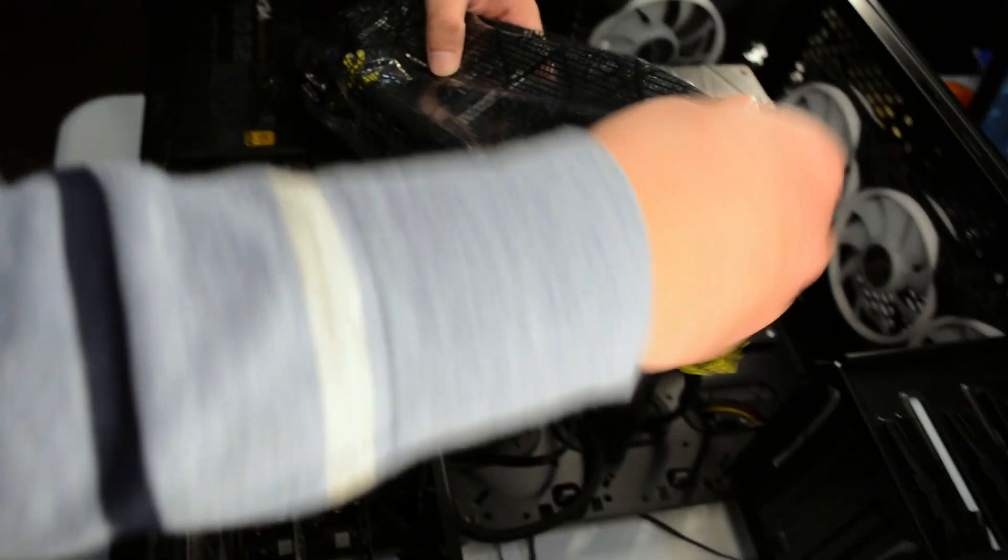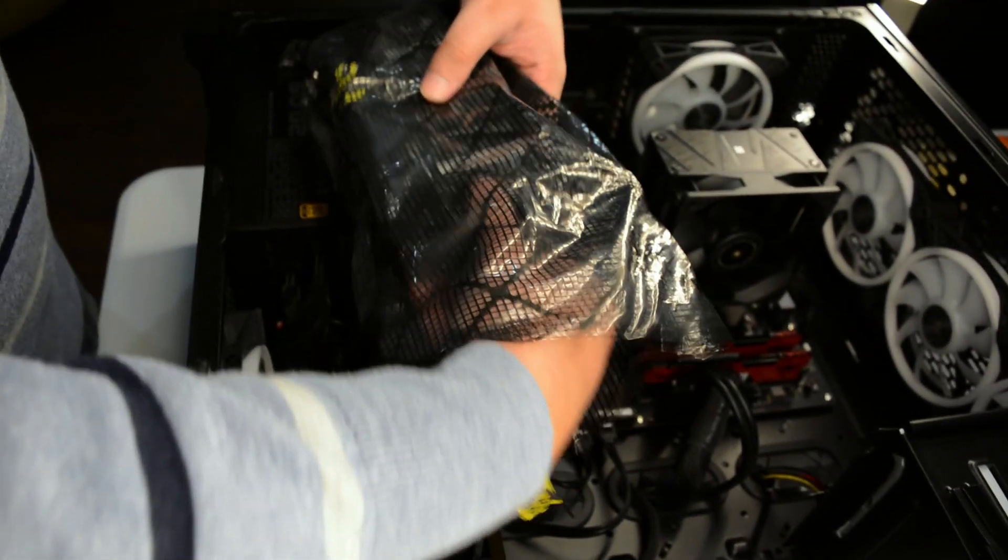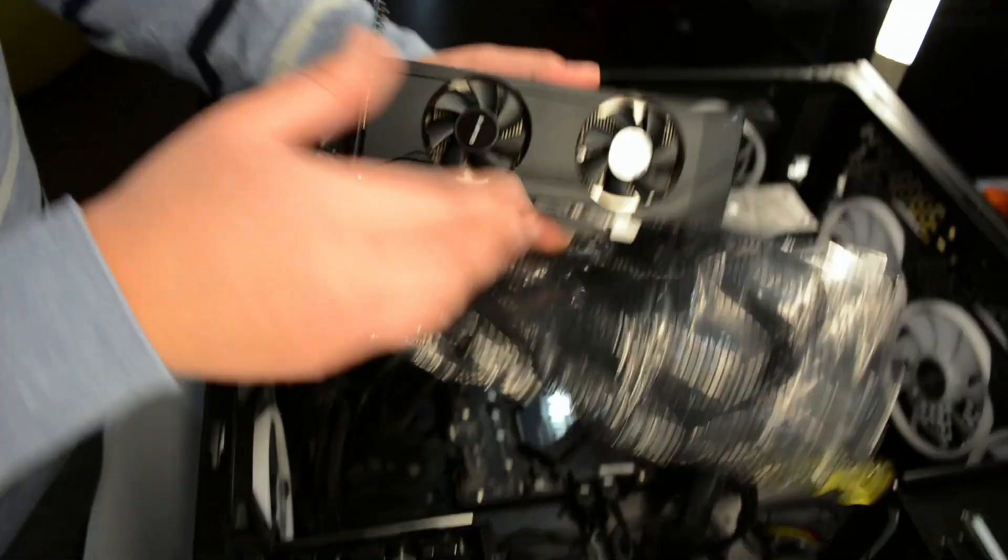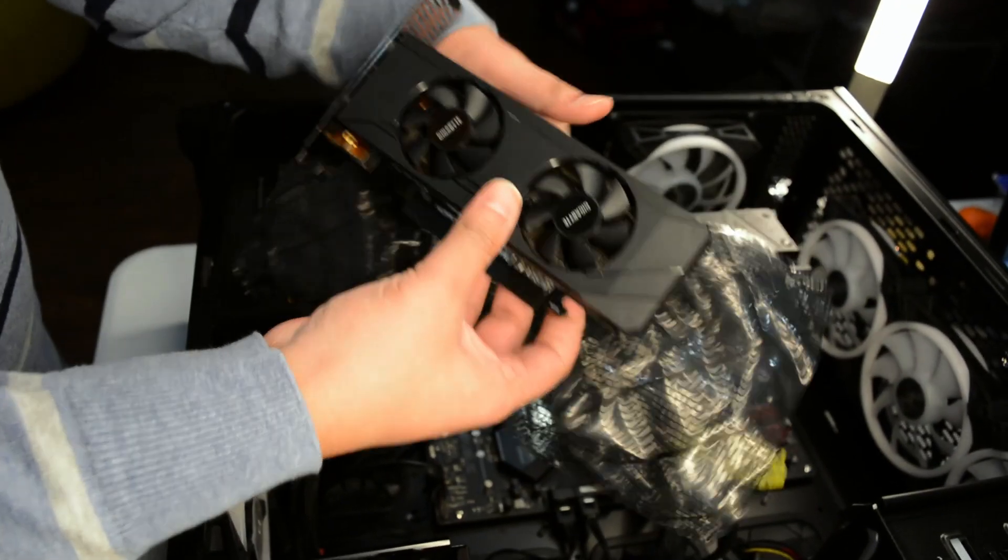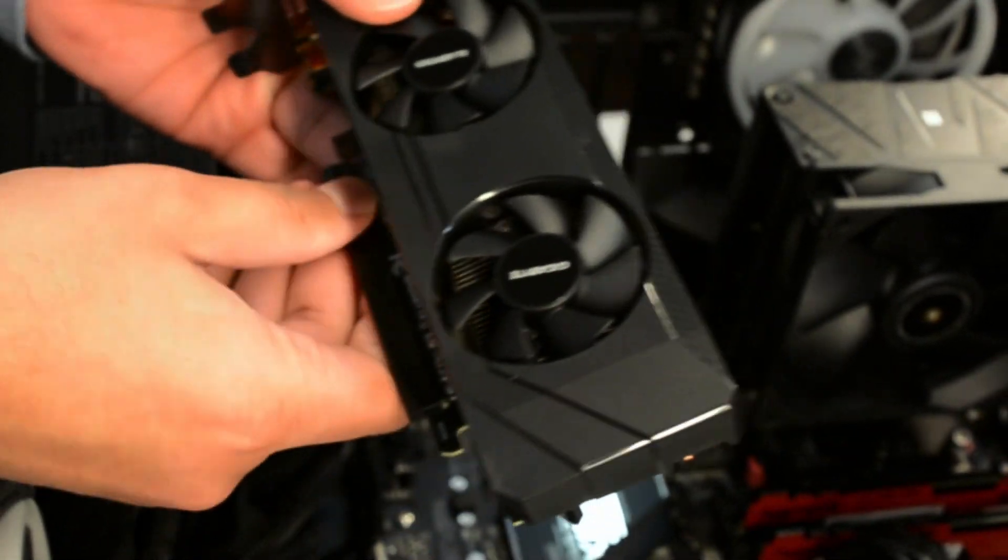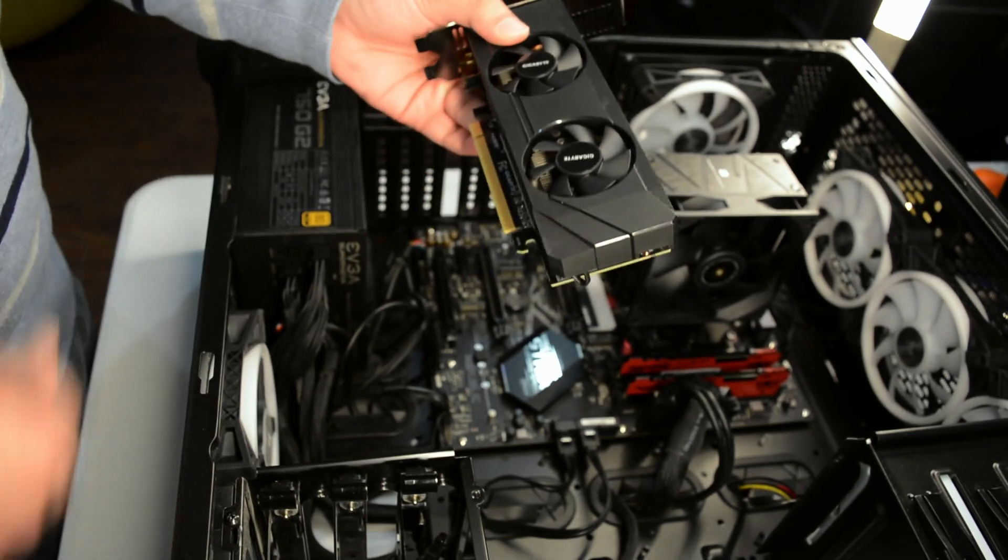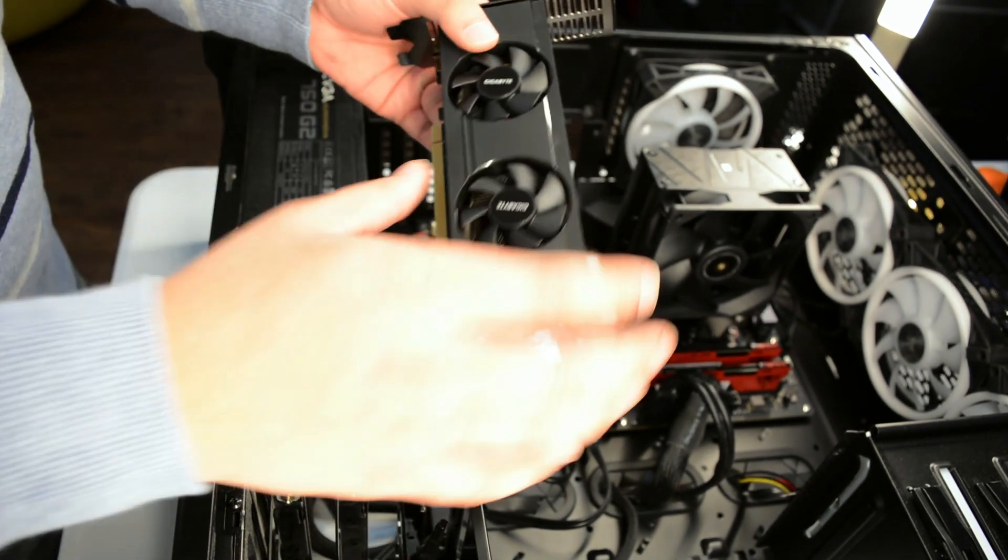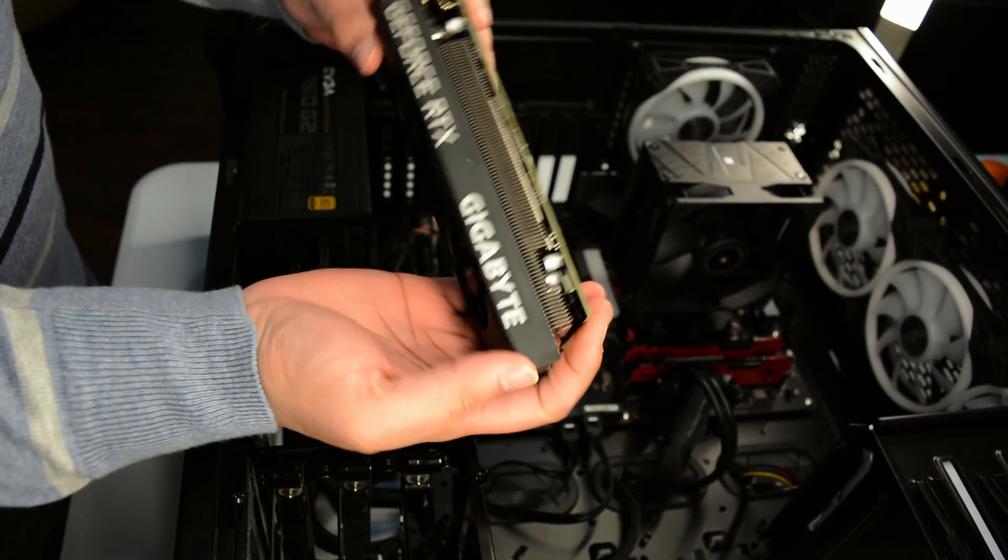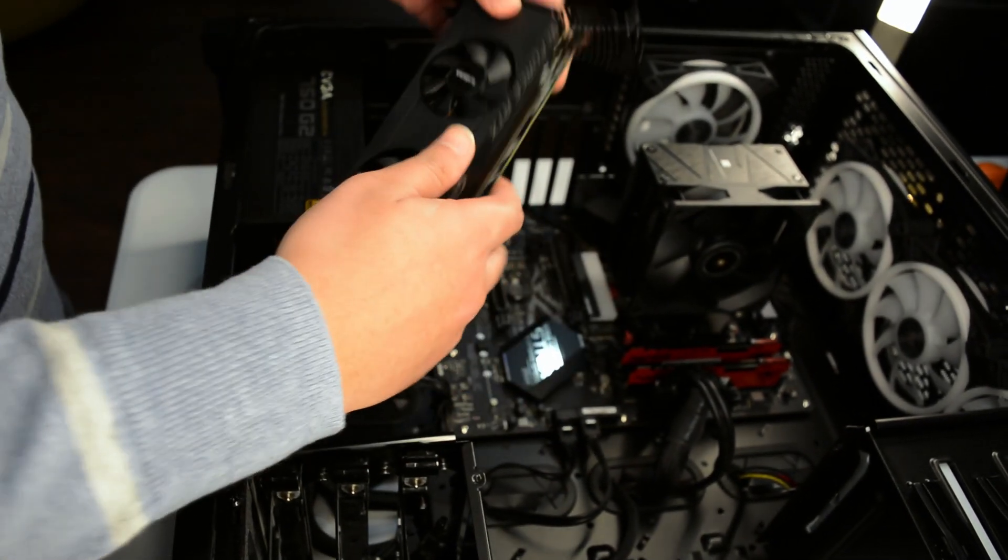Take this apart a little bit here. Nice looking GPU. We did an unboxing video on this, so you can see what it looks like there. Pretty cool looking.